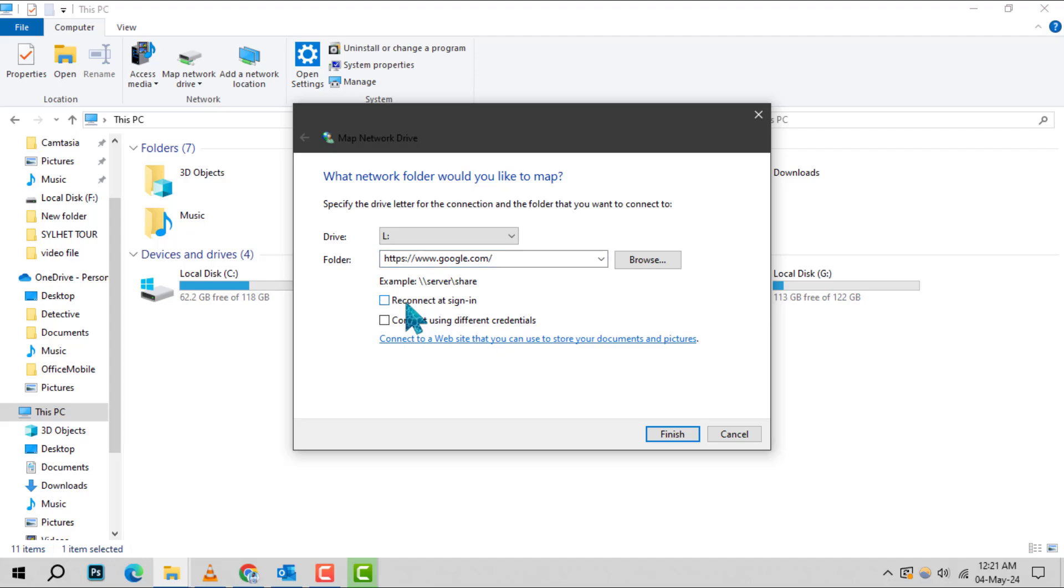Step 5. Look for the option Reconnect at Sign In and check the box next to it. This ensures that your computer will automatically reconnect to the server every time you boot up, saving you the hassle of connecting manually.